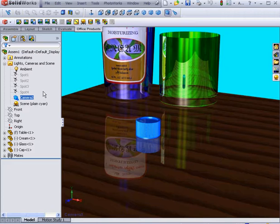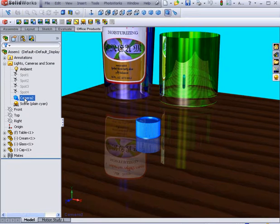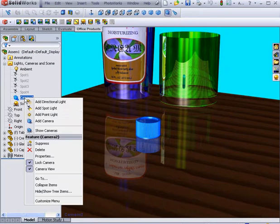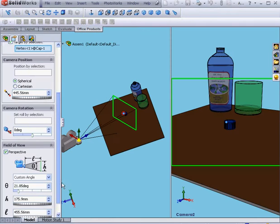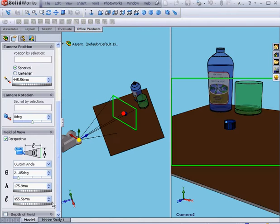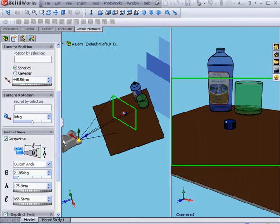Now we can see our results. There's another option I wanted to show you. Let's right-click, select Properties, and let's go look at the Depth of Field control area.